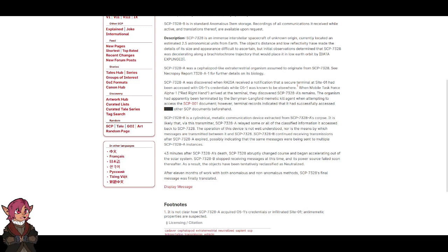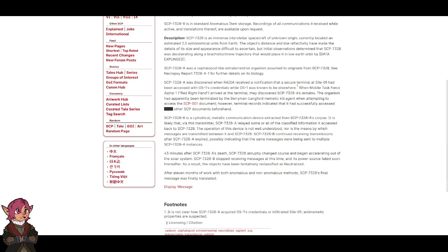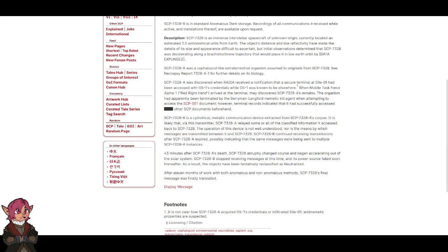SCP-7328-A was a cephalopod-like extraterrestrial organism assumed to originate from SCP-7328. See Necropsy Report 7328-A-1 for further details on its biology.